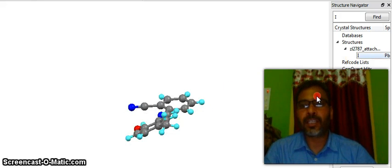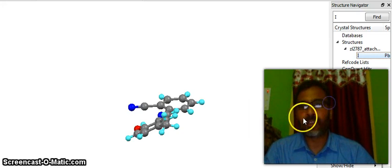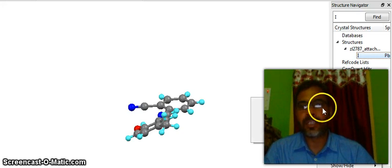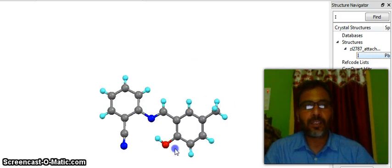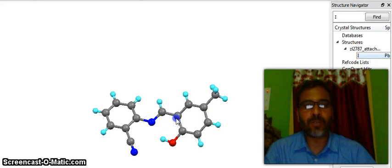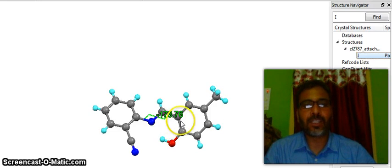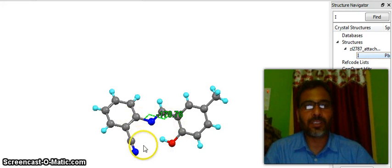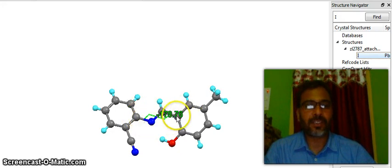Now you can calculate the dihedral angles or torsion angles. For torsion angles you select one, two, three, and four atoms, then automatically this value will come. You see minus 178.76 degrees — this is the torsion angle for this carbon, this carbon, this nitrogen, and this carbon. That is the torsion angle.